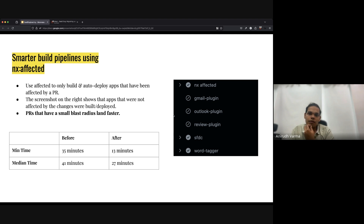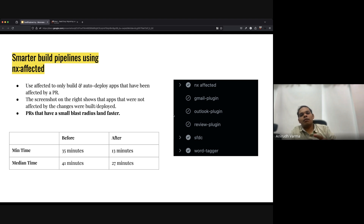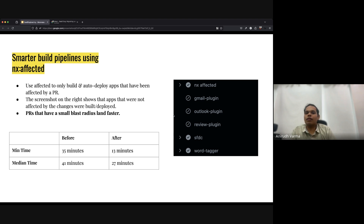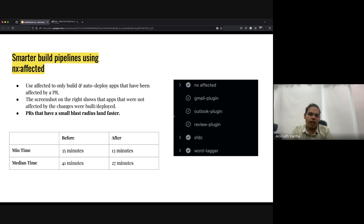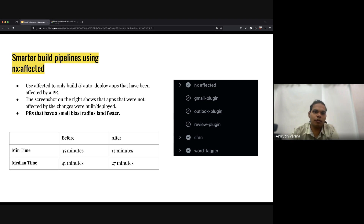Here are the numbers from when we implemented NX Affected: the minimum time to merge a PR before was around 35 minutes; it came down to 13 minutes — that's a no-op PR that just introduces a new library. The median time went down from around 41 minutes before NX Affected to 27 minutes after. As we kept going deeper into the NX ecosystem, NX Affected was probably my most favorite thing to come out of this entire journey — it helped us make our pipelines a lot more efficient and smarter.